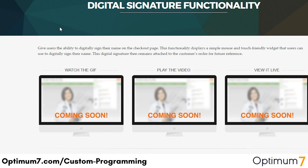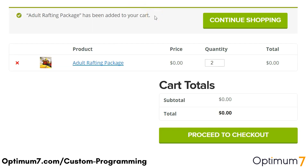Let's take a look at a live implementation of this functionality. Here we have a great example — an adult rafting package. If you put a little logic behind this type of purchase, a rafting package will need a waiver, as the nature of this activity does have a certain risk to it. So if something were to happen, the company selling this package doesn't want to be responsible, which is why the company requires a customer to sign a waiver.